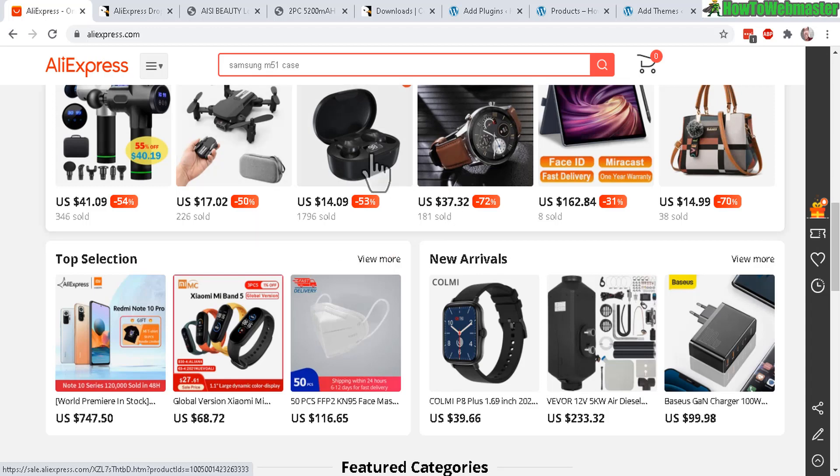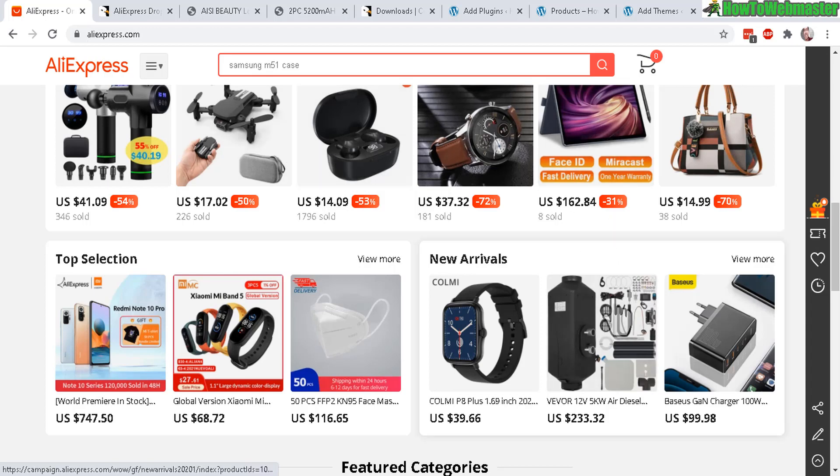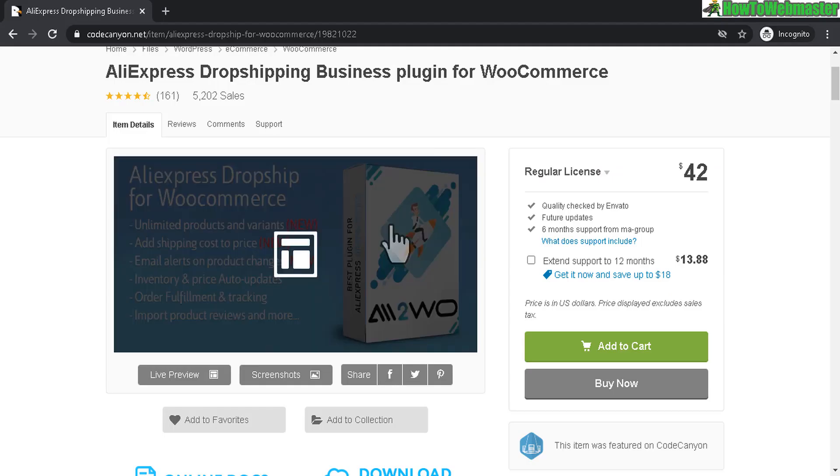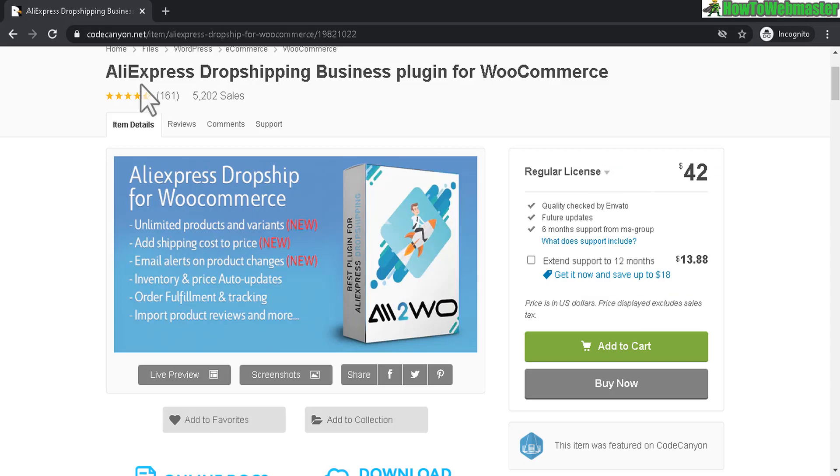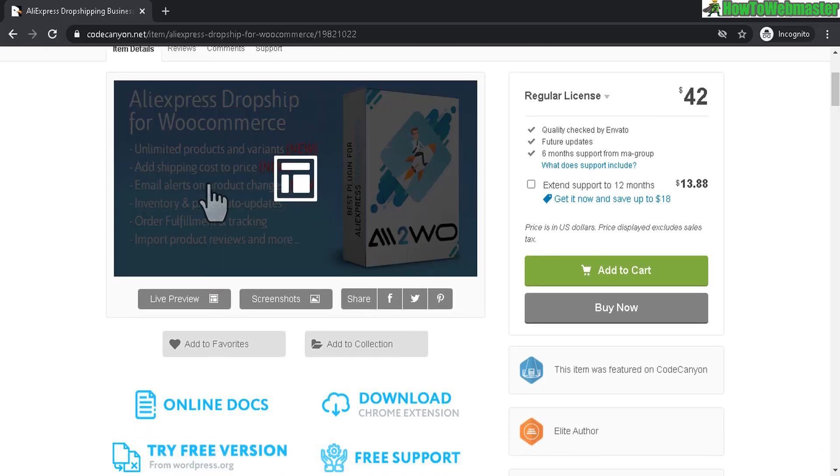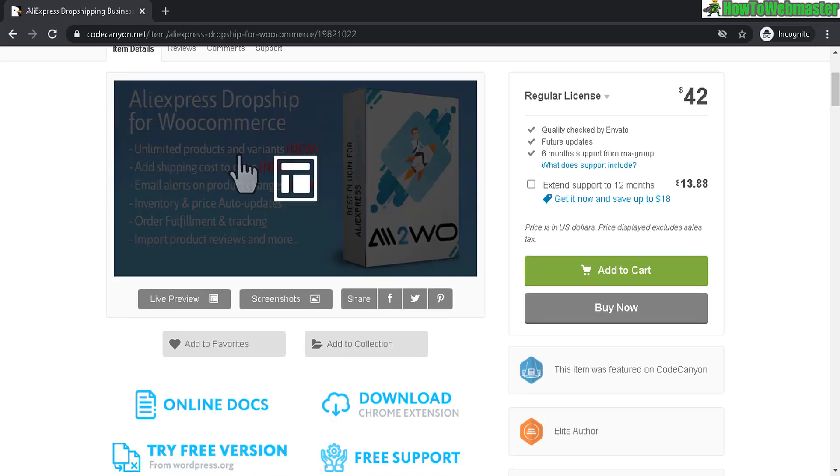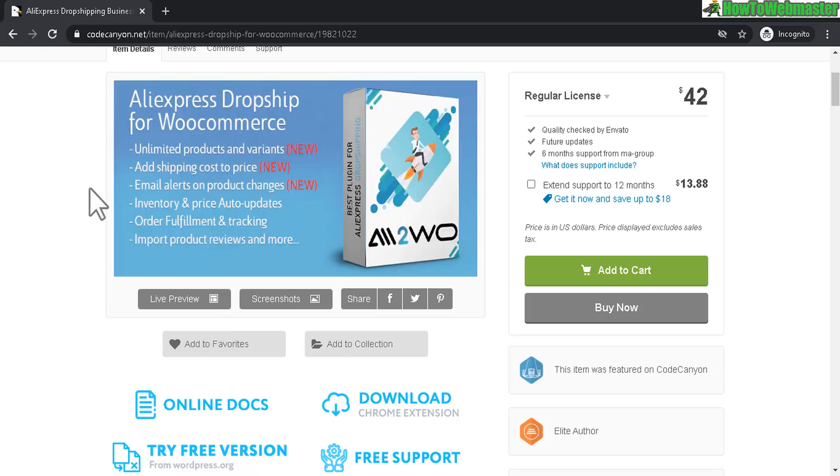That's what dropshipping is all about. Adding these products one by one takes a long time, and that's why there's a plugin called the AliExpress dropshipping plugin for WordPress WooCommerce, which will automatically add unlimited products and their variations and their images automatically to your site in any niche category.